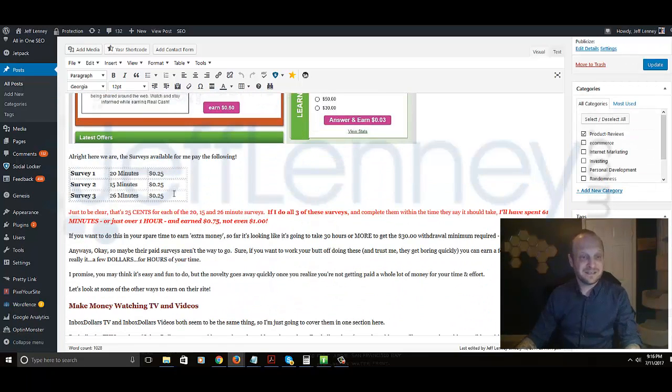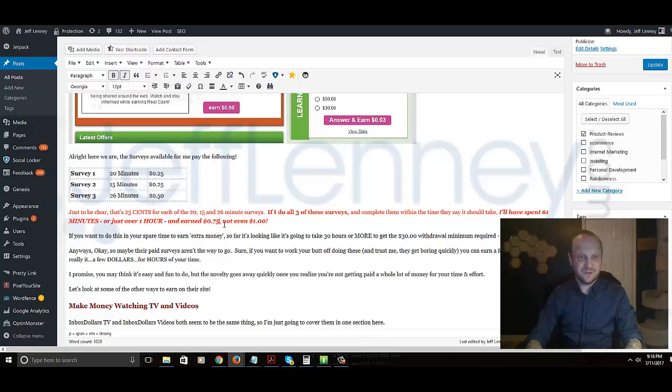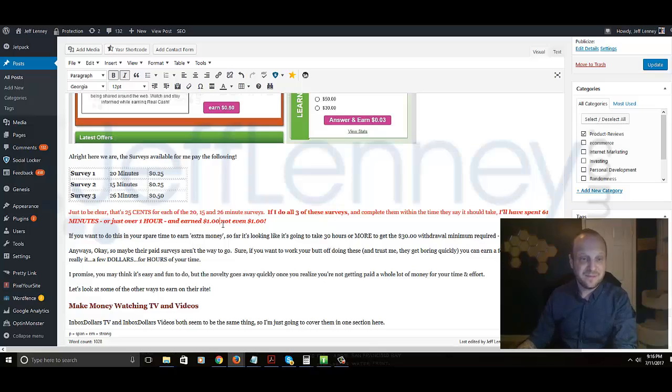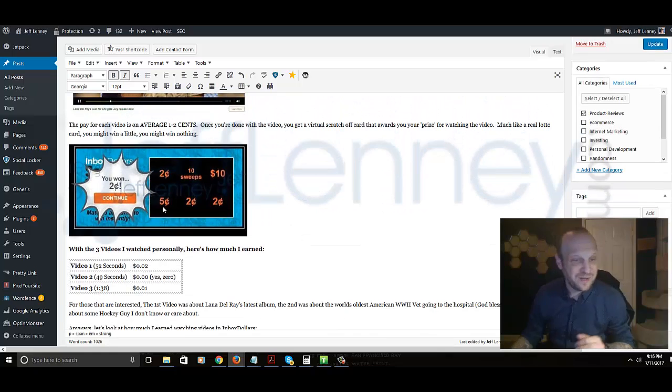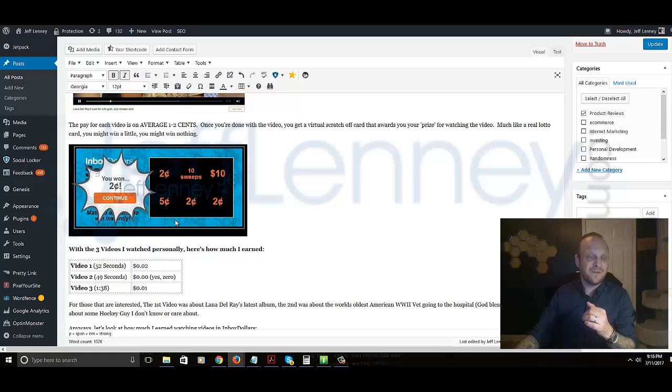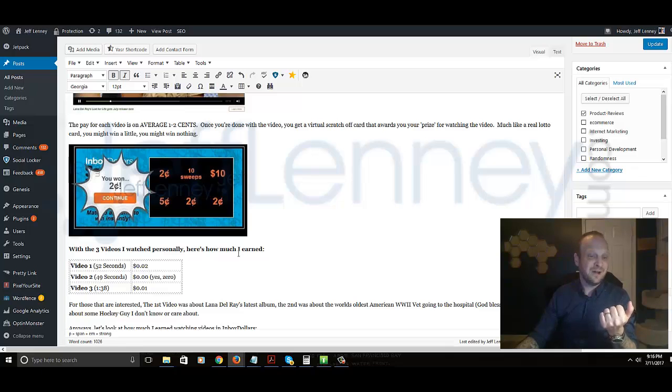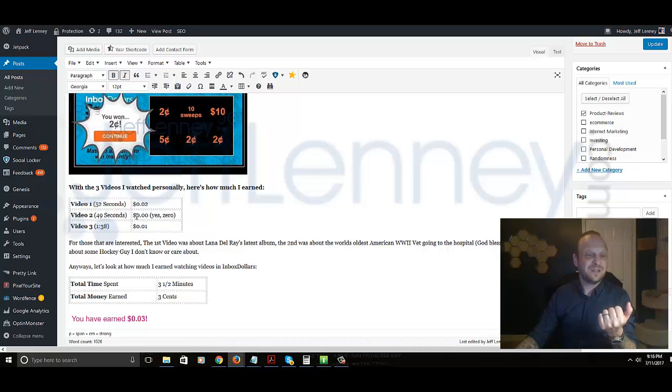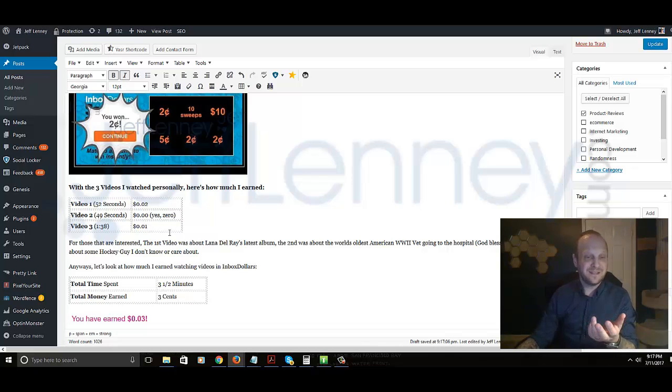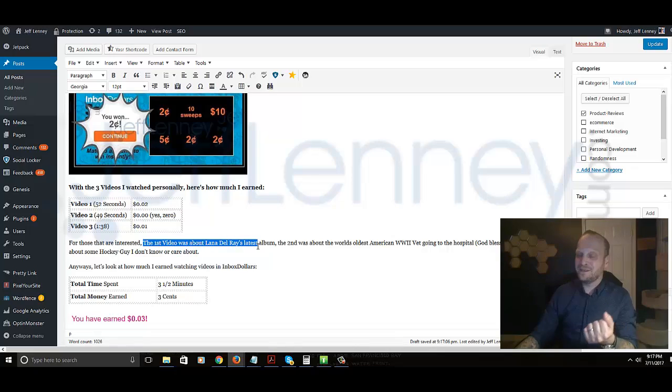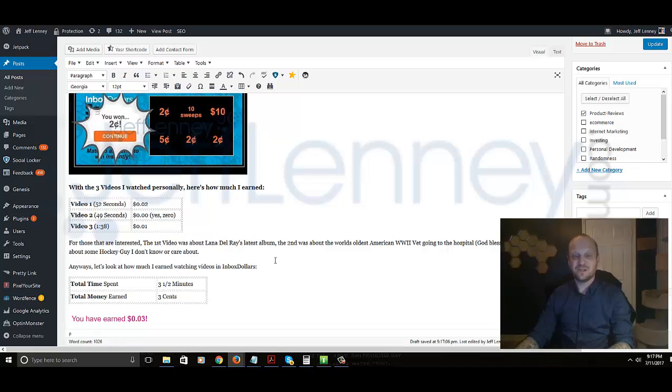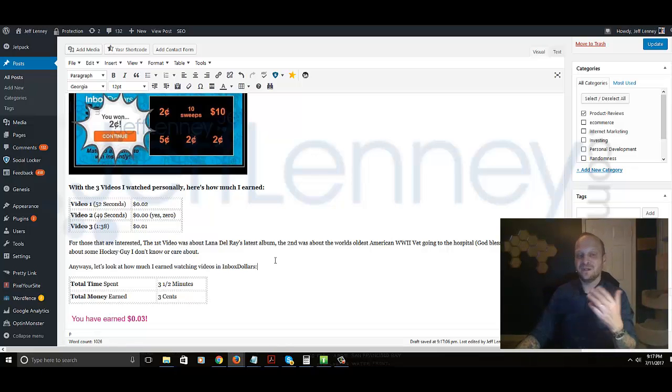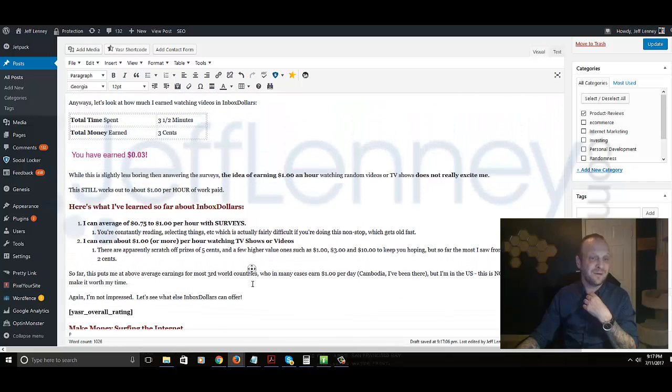Let's see surveys. I need to update that because it's actually 50 cents you get paid, a dollar. So I'll update that to $1. Give me a second here, $1. Okay for the video, see this is what I got yesterday guys, what I was talking about with the scratchers. And I think the scratchers are something new they're testing out. My first video was 52 seconds and it was a two cents payout. Video two was 49 seconds and my scratcher gave me nothing. And the video three was a minute and 38 seconds and I got one cent. The videos I talk about here as well - the first was about Lana Del Rey's latest album, the second was about the world's oldest World War II vet, and the third was about some hockey guy I don't know or care about. And then again, so that was a total of three cents earned for three and a half minutes, or again about a dollar per hour.